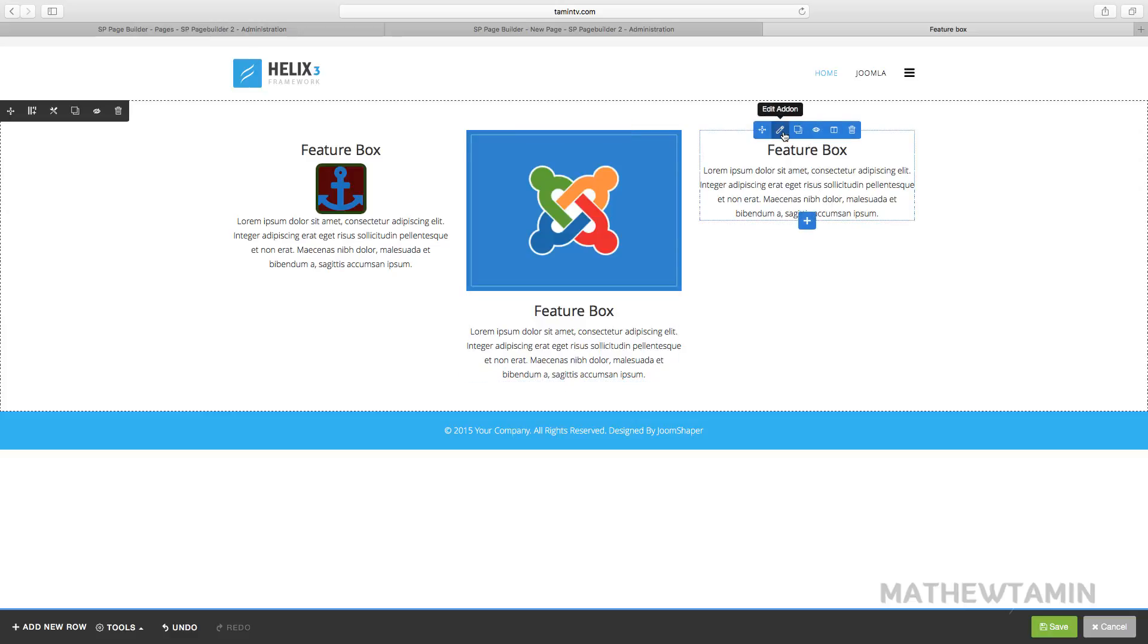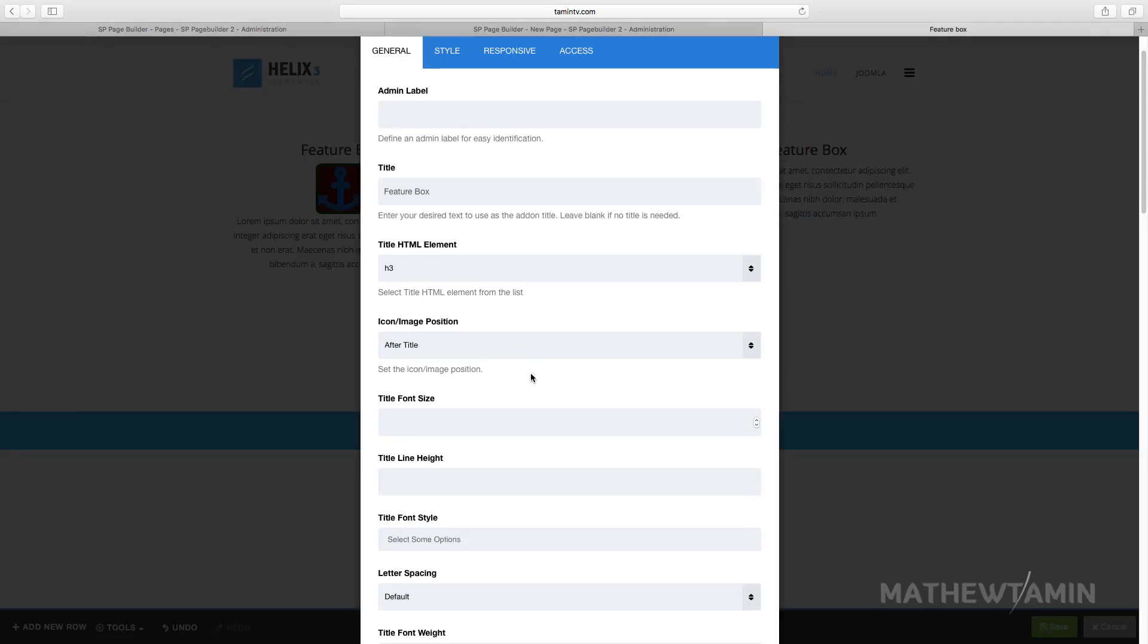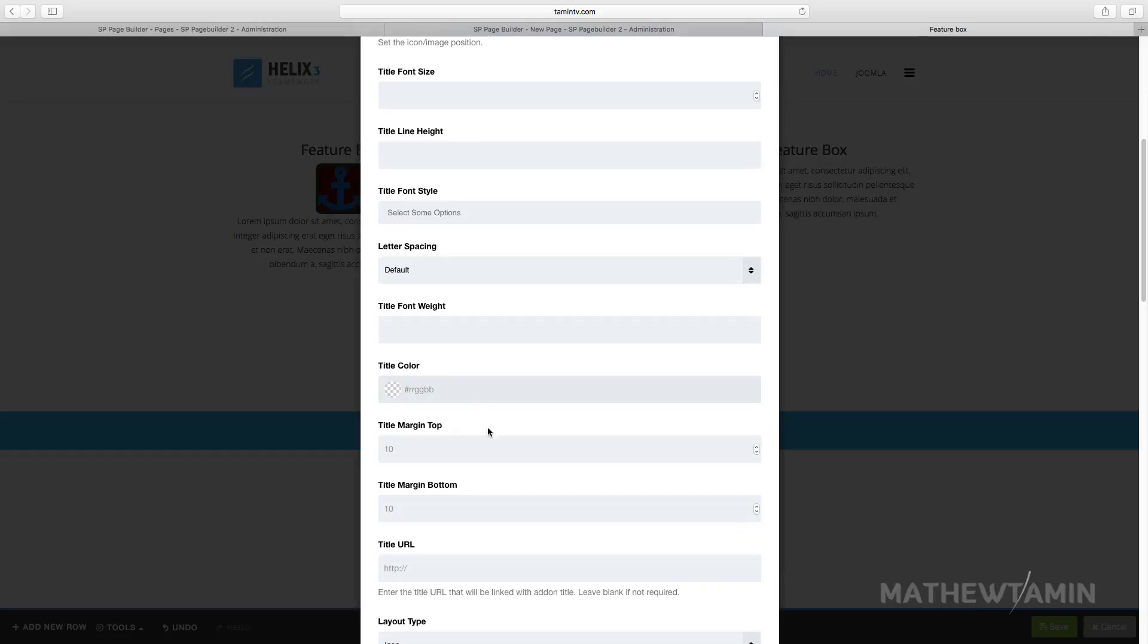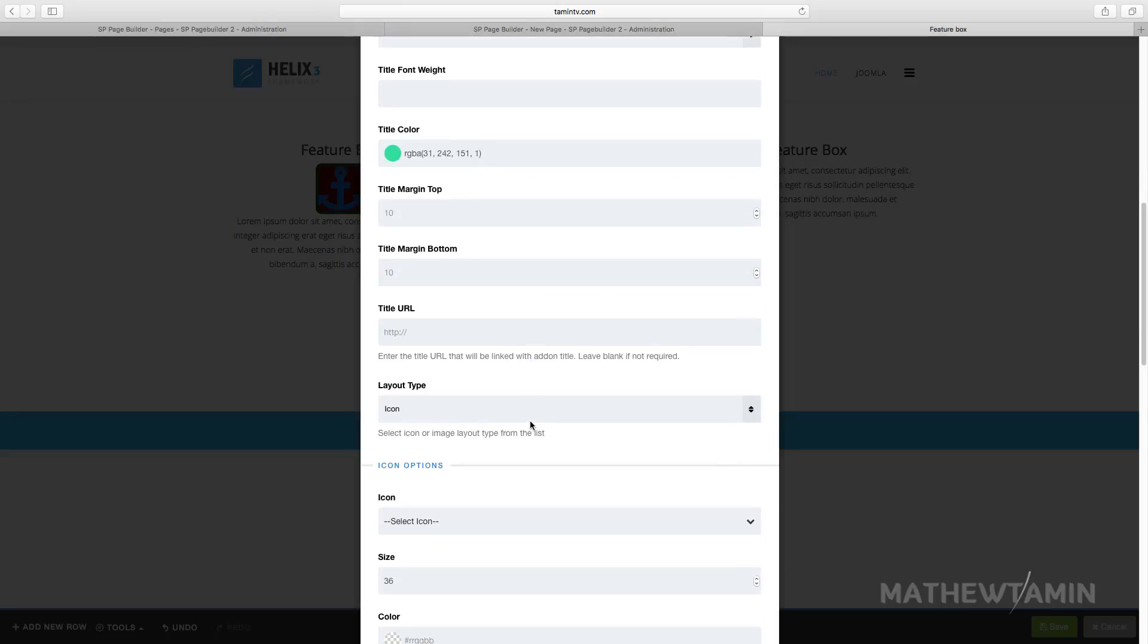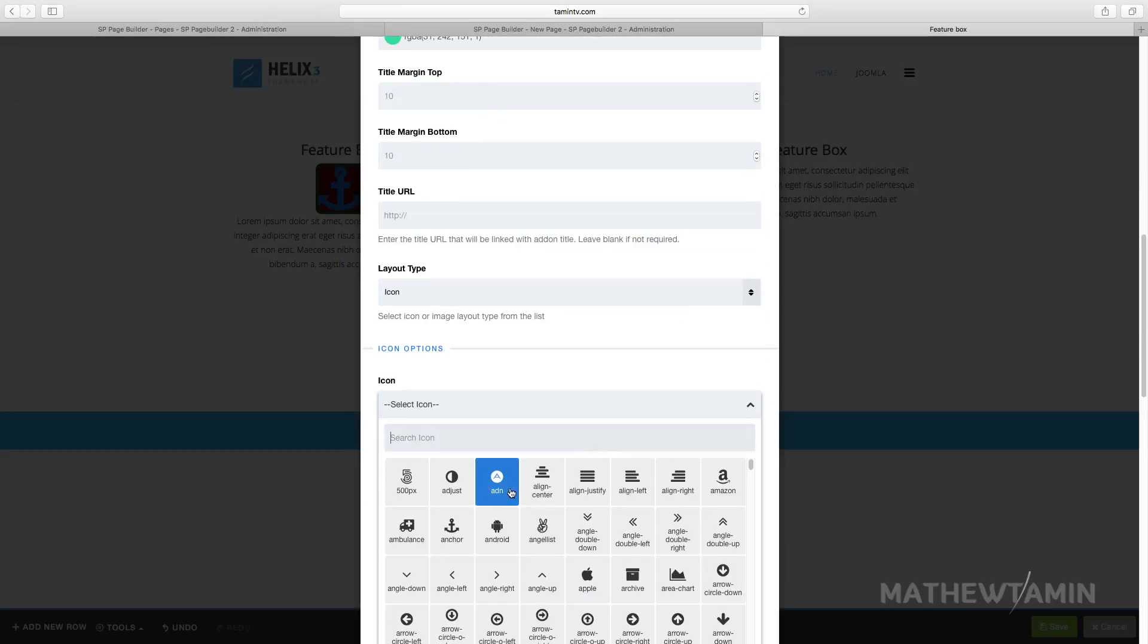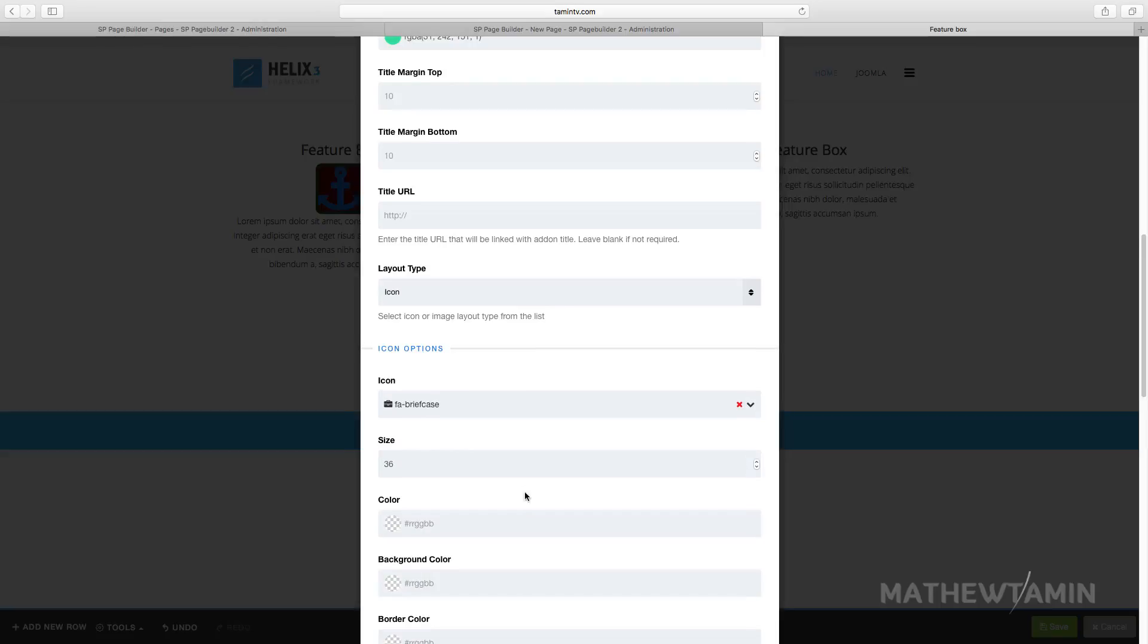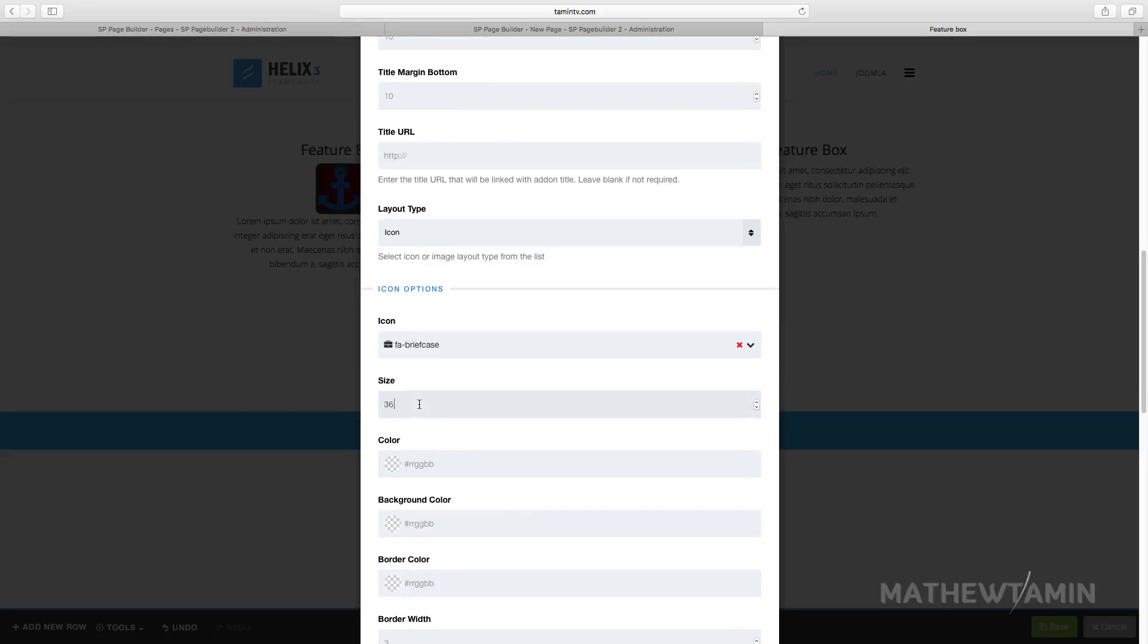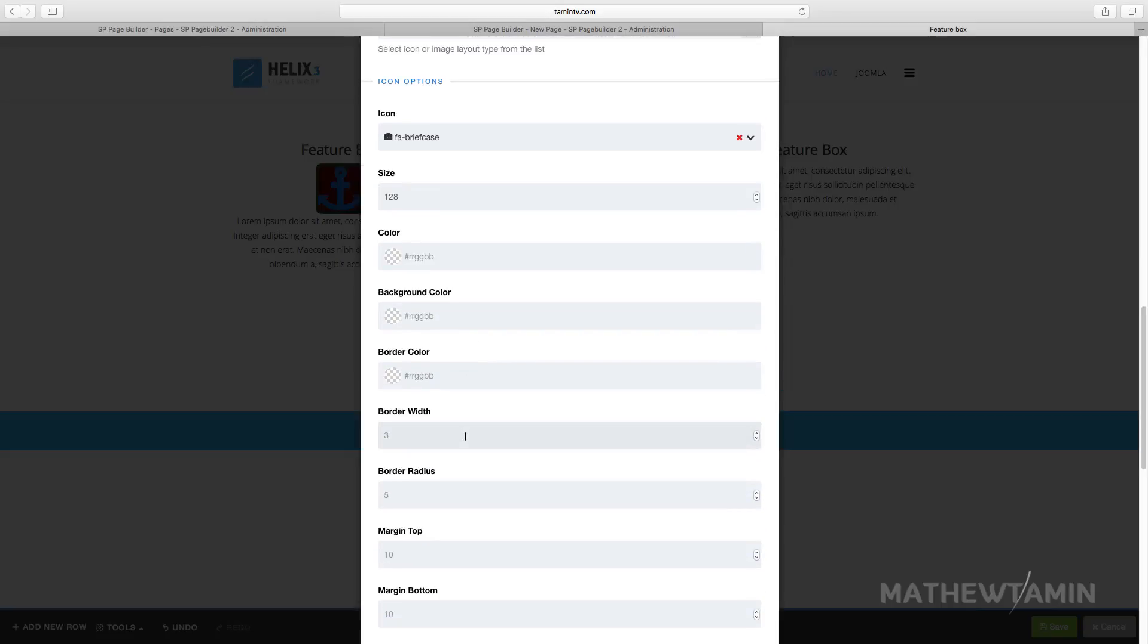You can do the same thing for this one. You can choose different colors and let's choose a different icon here.